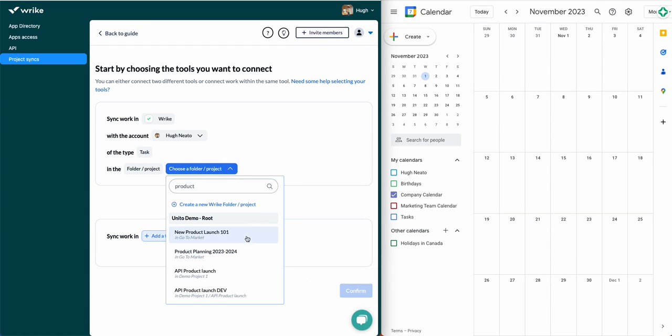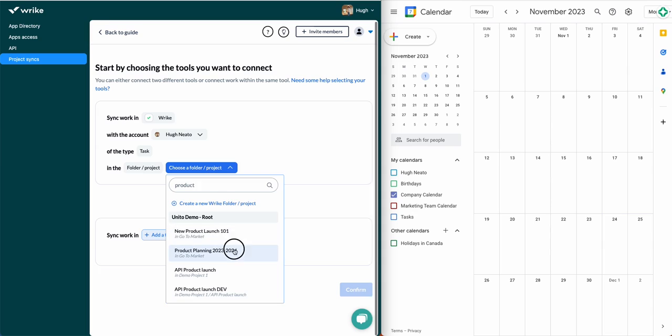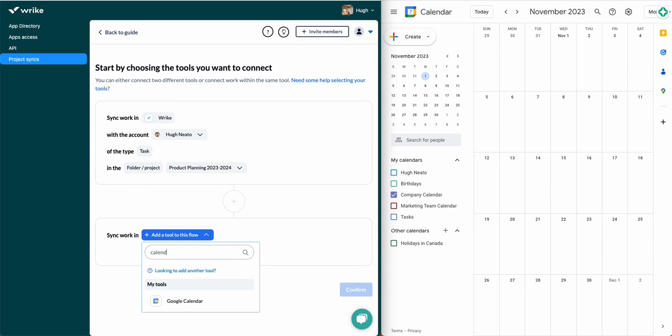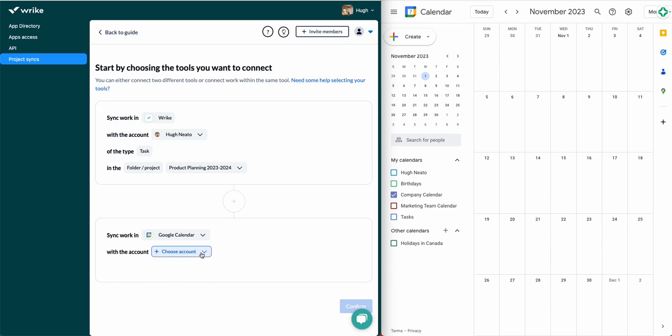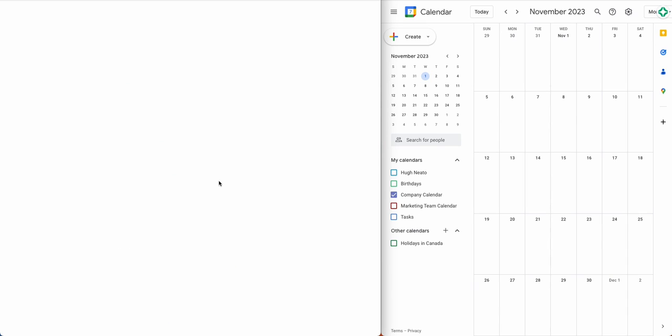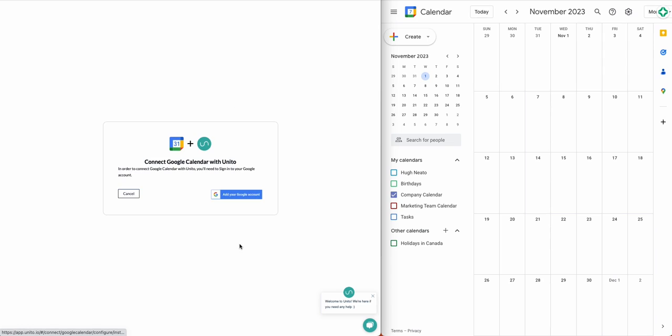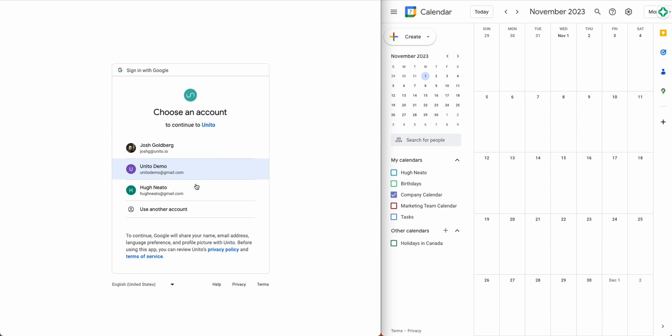Step one is to connect to your accounts, which I'm doing now. You'll need to type in the name of your project, folder, or calendar. If you've never connected Google Calendar to Wrike before, you'll have to go through a quick authorization process that allows Unido to sync your data to and from your calendars. Then you can choose the specific calendar you plan on syncing.